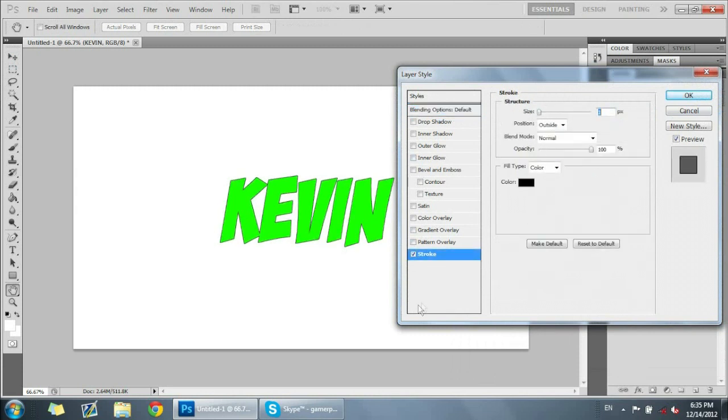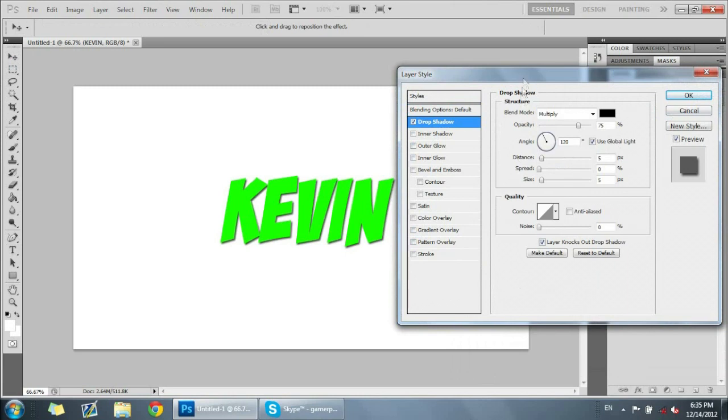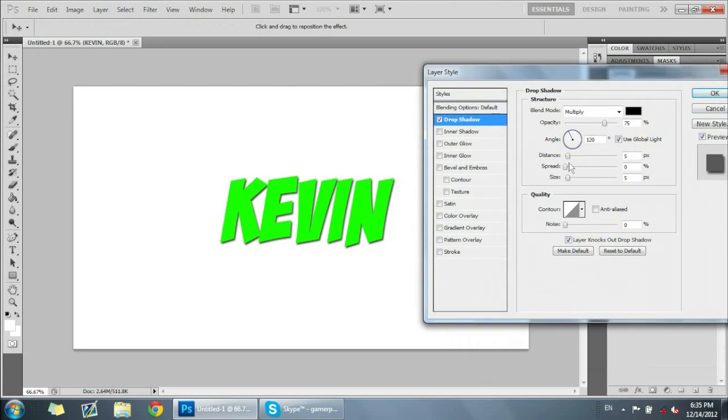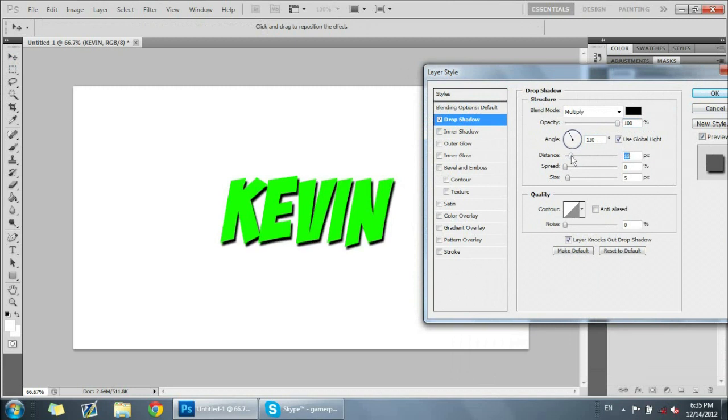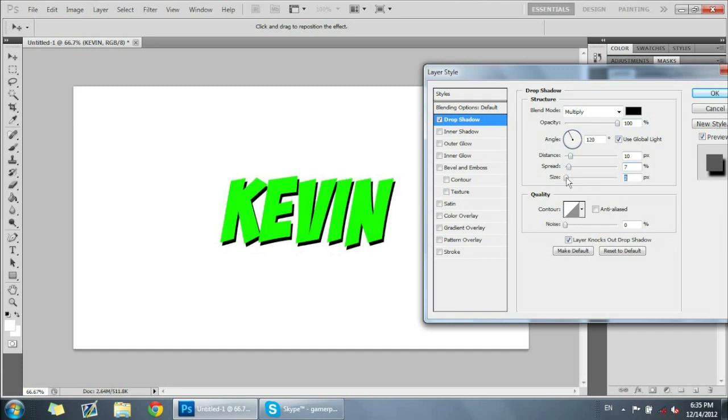What we're gonna do is add a drop shadow and then we're going to make the opacity at 100, distance around 10 pixels, and then you can just adjust these settings on however they look nice.